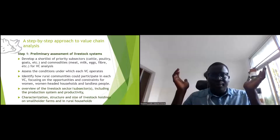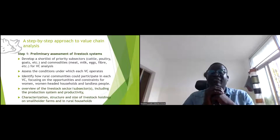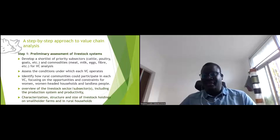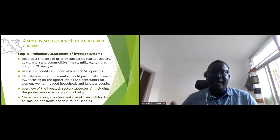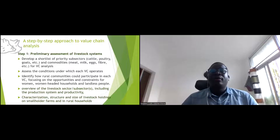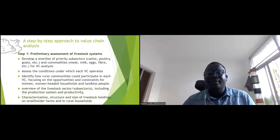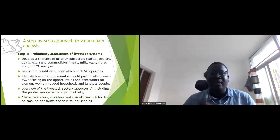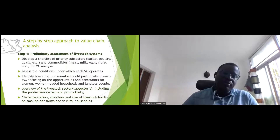A value chain assessment is usually determined by a development program that wants to solve a problem in a specific area. Stakeholders decide to assess the value chain and have a vision to change something. For example, assessing the pig value chain in a given country — you may not know yet which value chain to target, because there are many: live pigs, sausage, raw meat, and more.